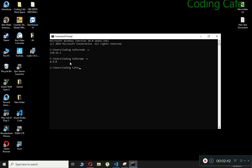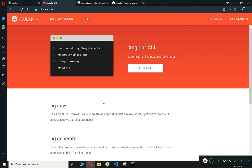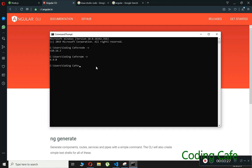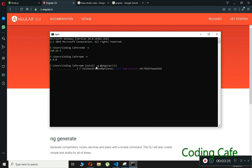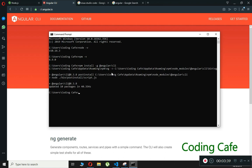Our next step is to install the Angular CLI. Open the browser, search for Angular CLI, and open the first link. For those unaware, Angular CLI is a command line interface for Angular that lets you generate building blocks of your application by typing commands, making development quicker and easier. Copy the install command, paste it in the command prompt, and this will install the Angular CLI globally. Angular CLI is now installed.